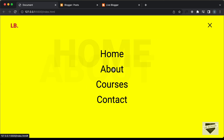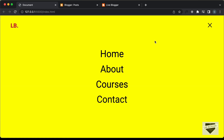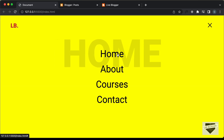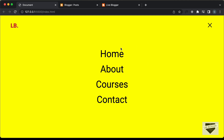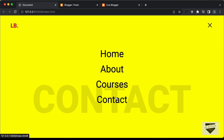Here we also have hover effects and an animation. If I click on the close button, we have this animation. And if I click on the menu button, we have this animation for all these elements. So, in this video, we're going to add this full screen nav menu to our Blogger website. Let's get started.